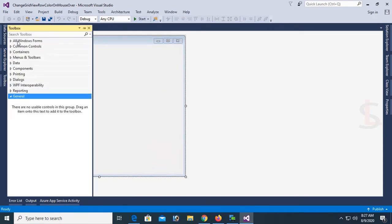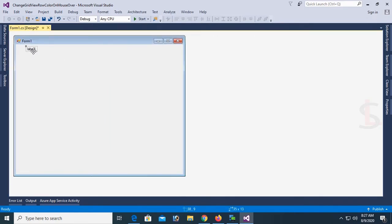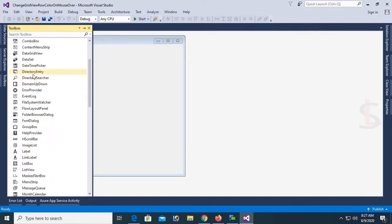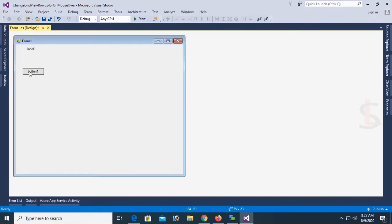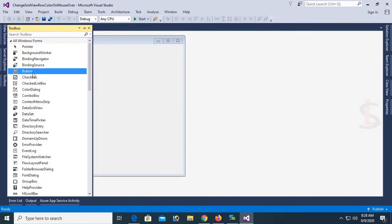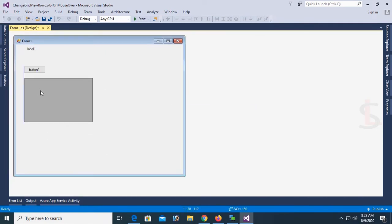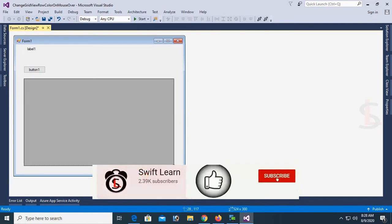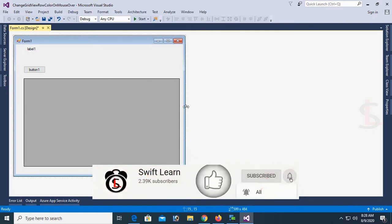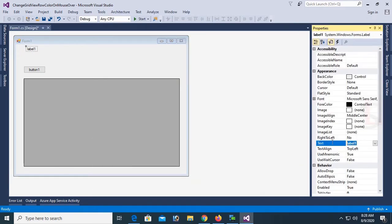Go to the Toolbox. I am going to add a Label control, a Button control, and a DataGridView control to display how to change the DataGridView row color on mouse over. Add the DataGridView control from the Toolbox by drag and drop into the Windows Forms application. Now I am going to design this form. Select the label and change the text to 'Change Row Color on Mouse Over'.